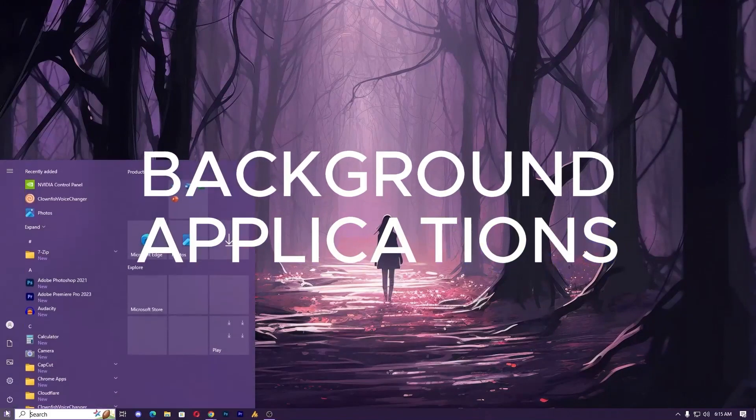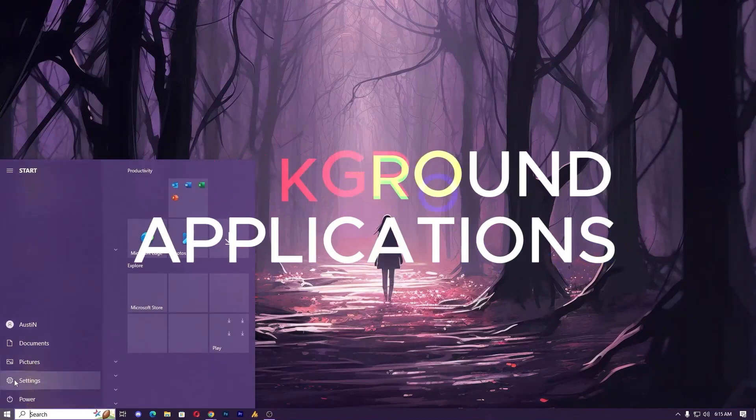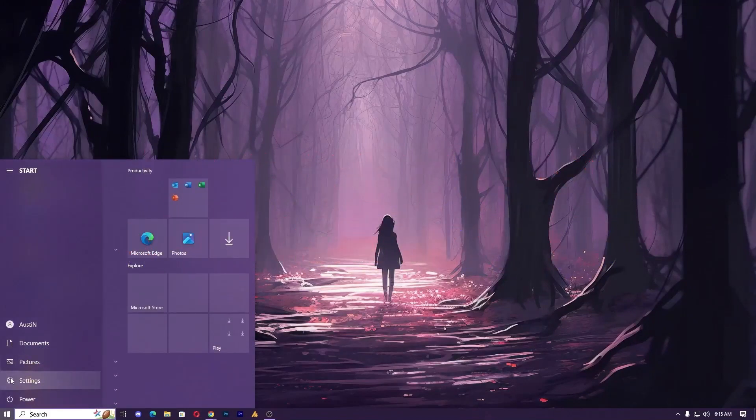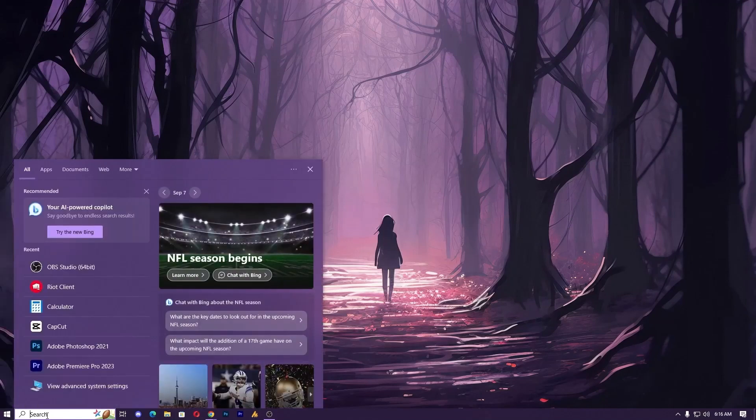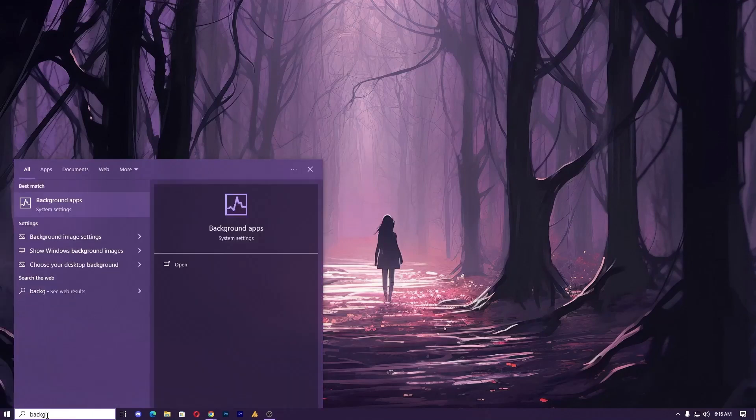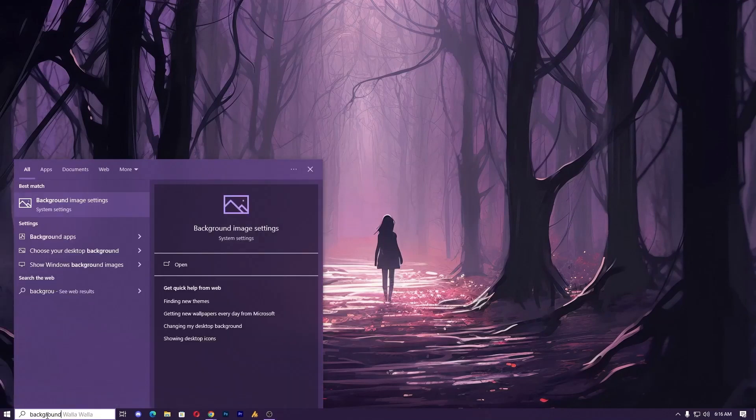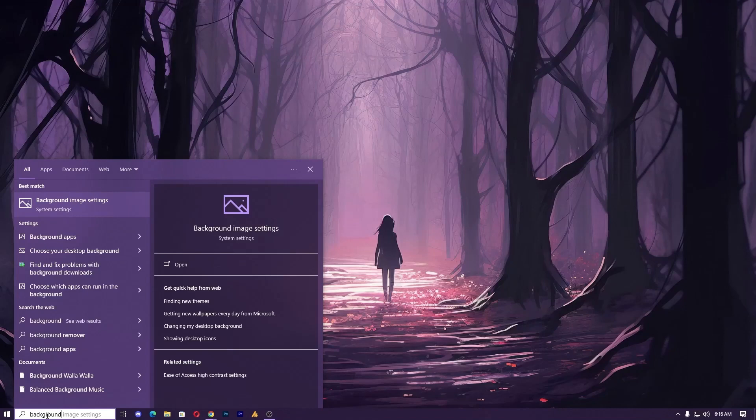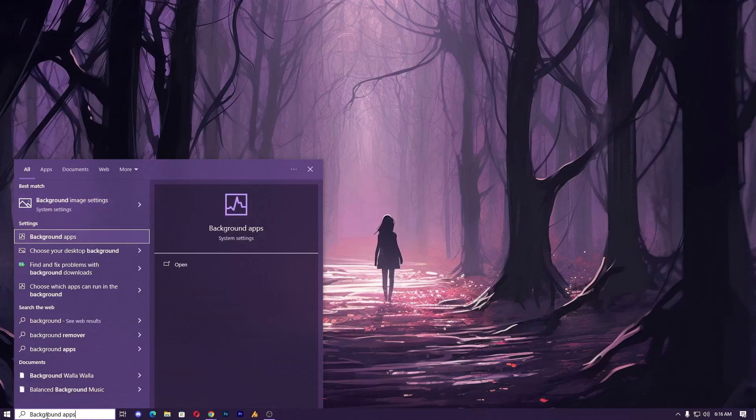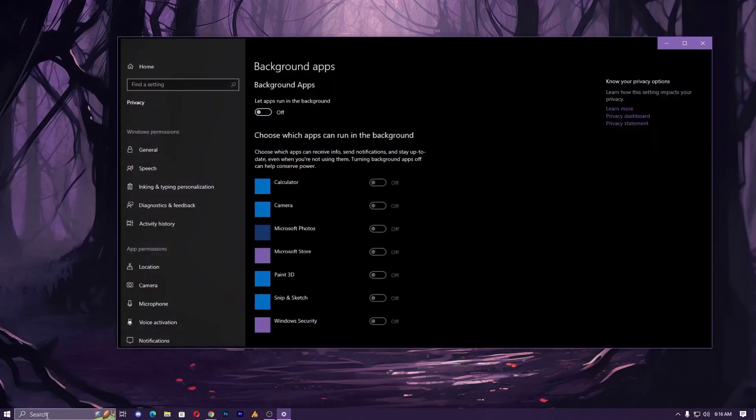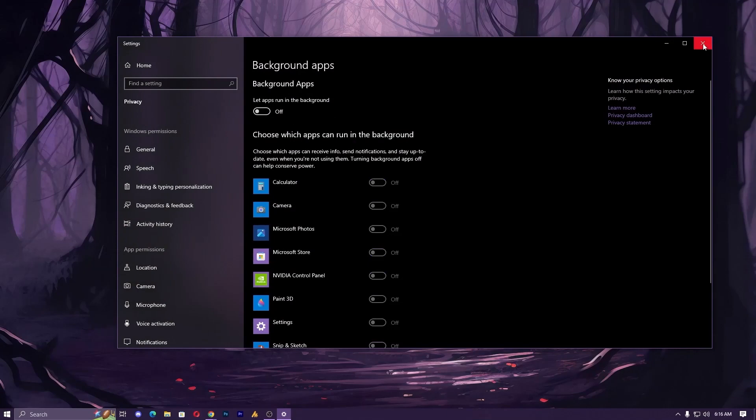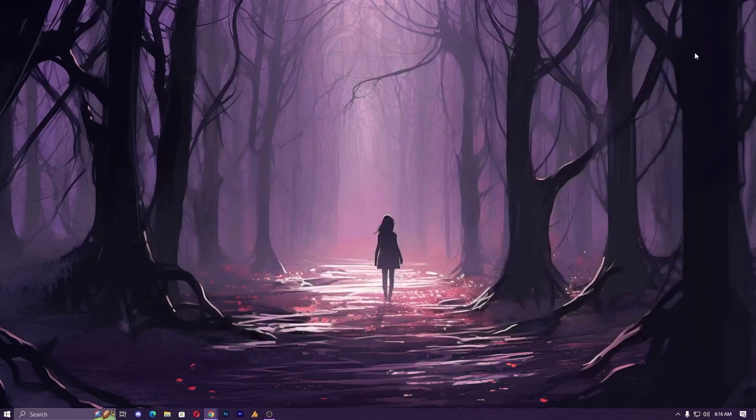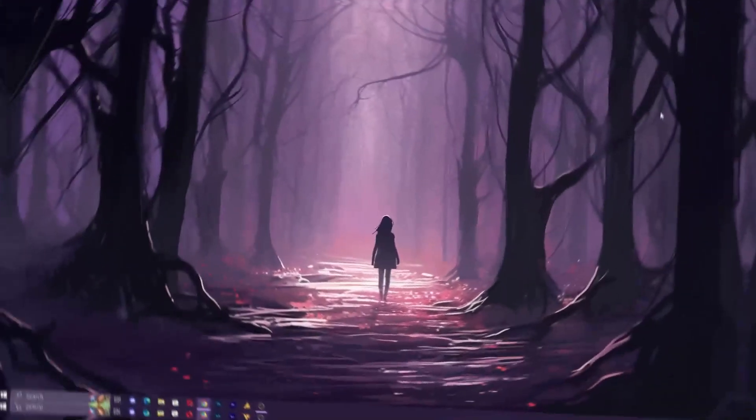You can also close the background services. If your CPU is not in a recommended specification, then simply you can click on the Windows icon and then search here for background apps and open it. By default it's turned on. Just turn it off. So it will give you a performance boost that will might fix your stuttering problem.